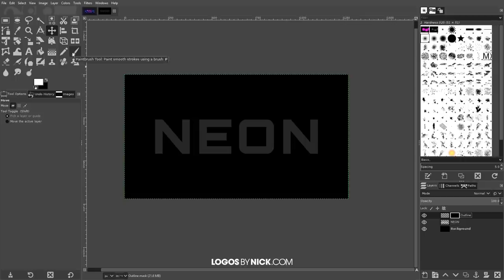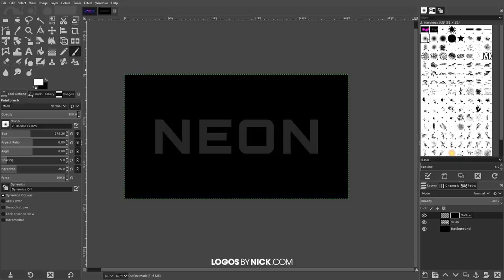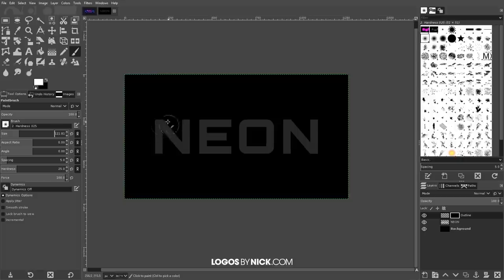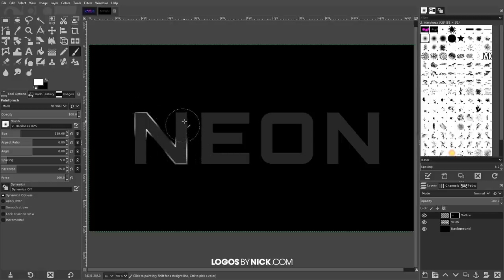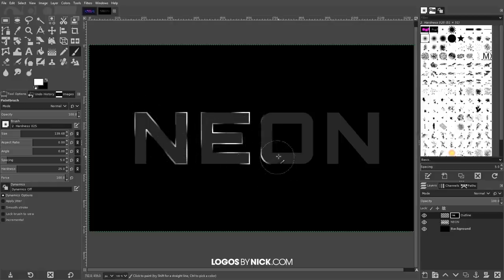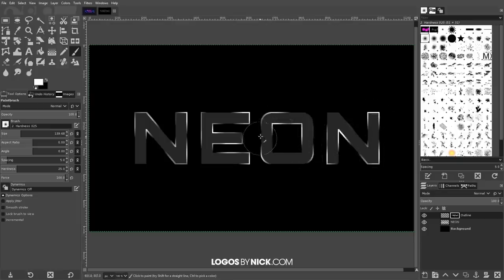Click on the Paintbrush tool — keyboard shortcut P — and choose the softest blurry brush. Bring the size down so it's about a quarter of the size of the first letter. You can adjust with the bracket keys or the size slider. Click on different corners and random parts of the letters to fill certain areas back in — not all of it, just certain areas to create highlights.